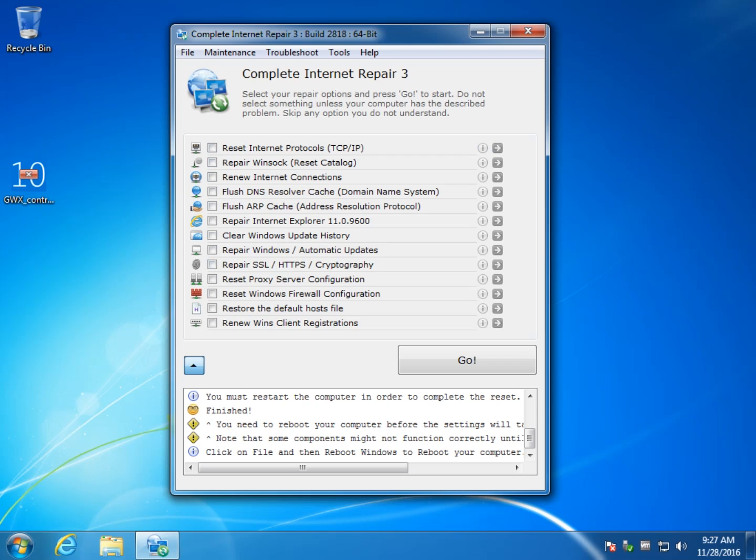So it should be able to fix different things from lost network connections, unable to access web page, DNS lookup problems, firewall problems, all sorts of networking problems. You get that internet explorer stops working or crashes all the time. It might be able to fix that here.